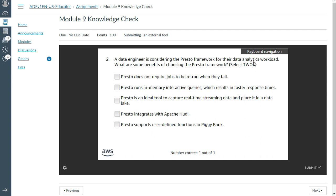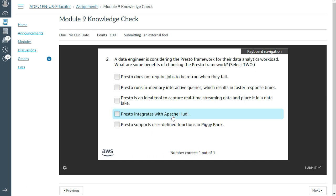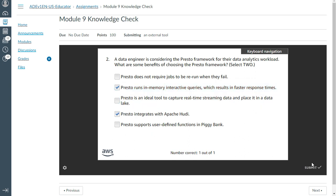The second one: A data engineer is considering the Presto framework for their data analytics workload. What are some benefits of choosing the Presto framework? Presto integrates with Apache Hive, and Presto runs in-memory interactive queries which results in faster responses. These two are the best options. Yes, this is correct.